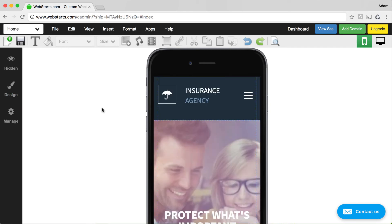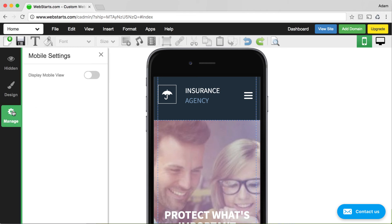By default, your mobile view will not be enabled. So people visiting your website will not see the mobile version of your site from their mobile devices until you enable those mobile layout pages. You can do that by clicking on the manage icon and then switching the toggle into the enabled position.